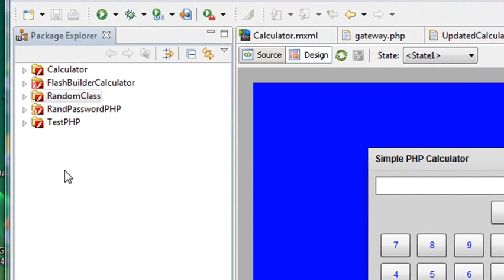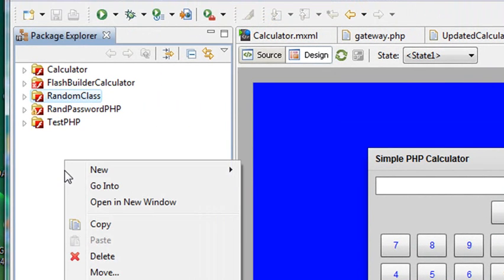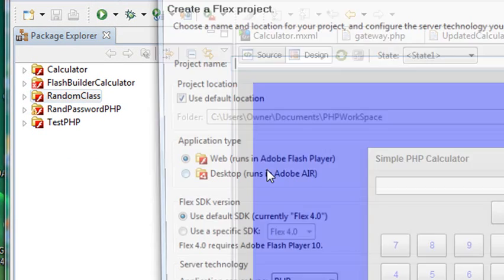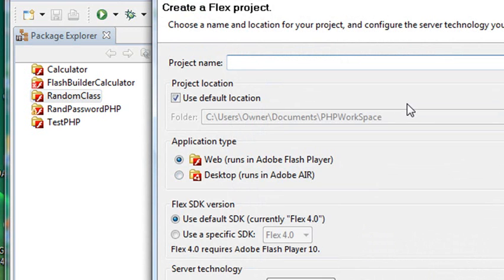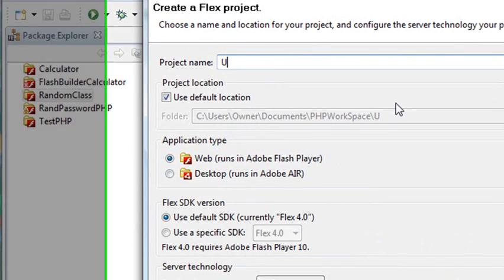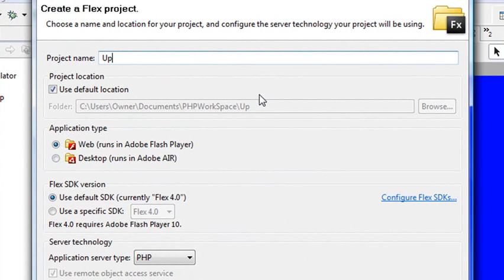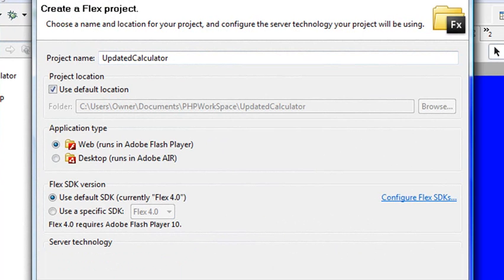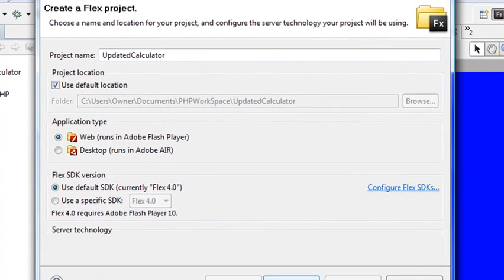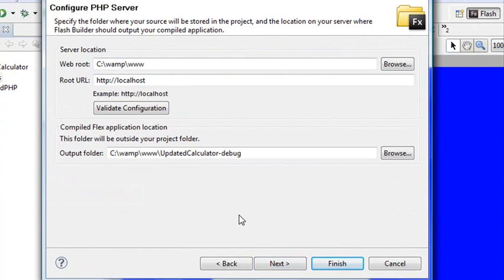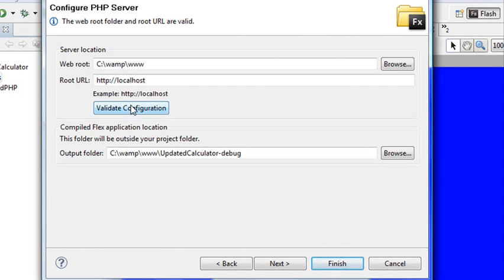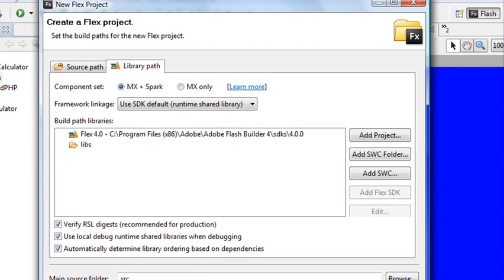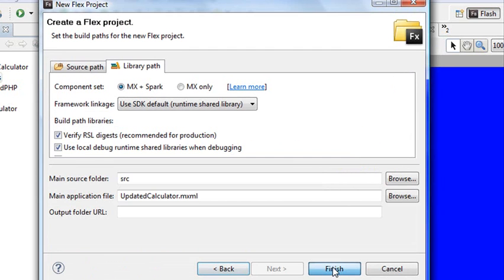The first thing you want to do is create a project. Let's right click on the screen, go to new, go to flex project, and we'll just say updated calculator. Make sure you choose the PHP option, and I'll bring this up so you can see it. Just hit the finish button.